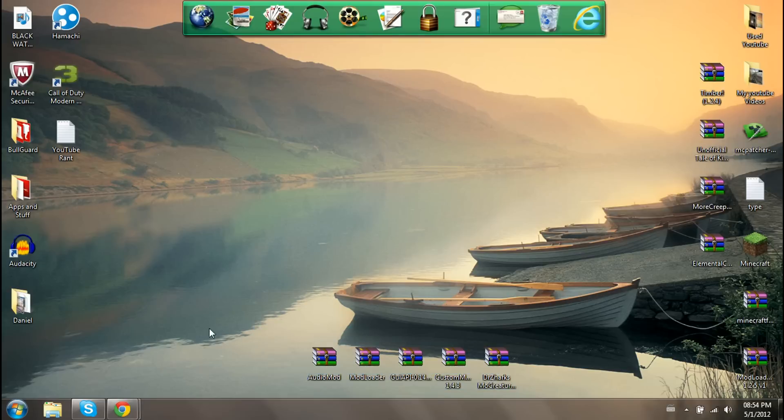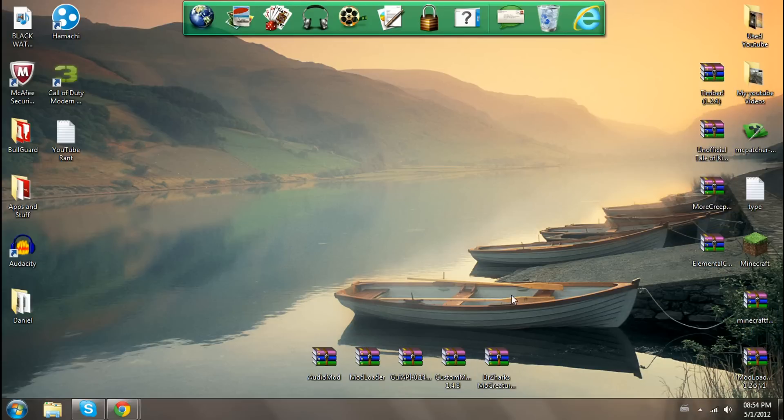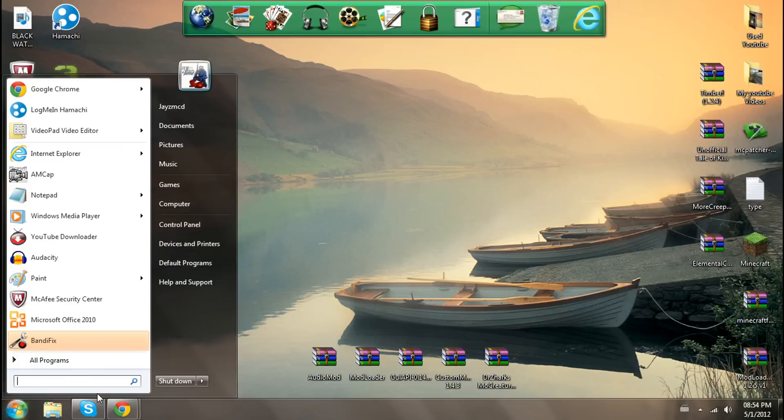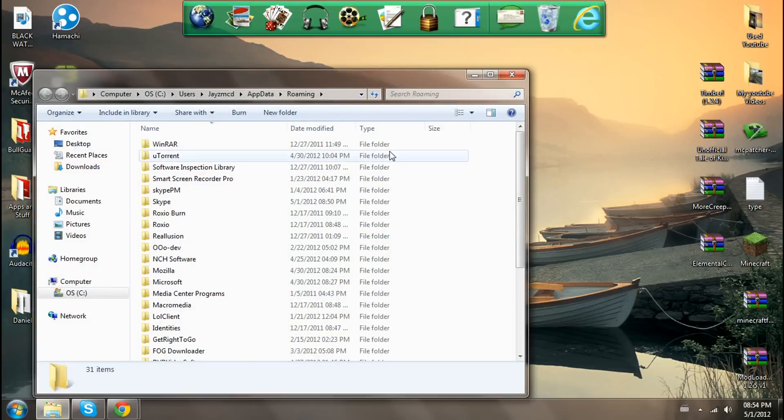Hey guys, I'm Jesus McD and this is going to be a short video about how to make your mods work. The ones there are the audio mods, mod helpers, mod loader, GUI API, custom mob spawner, and there's the mod at the right, Doctor Zarks more creatures.